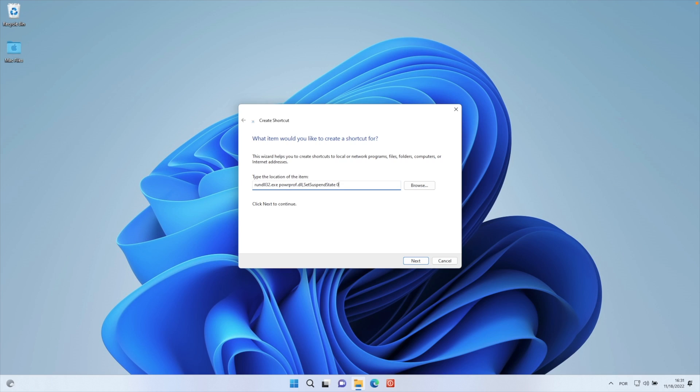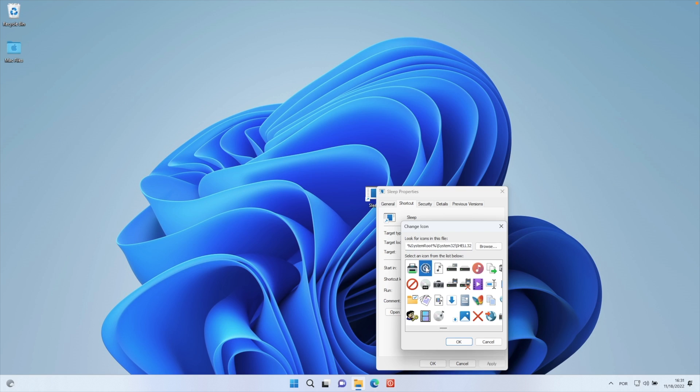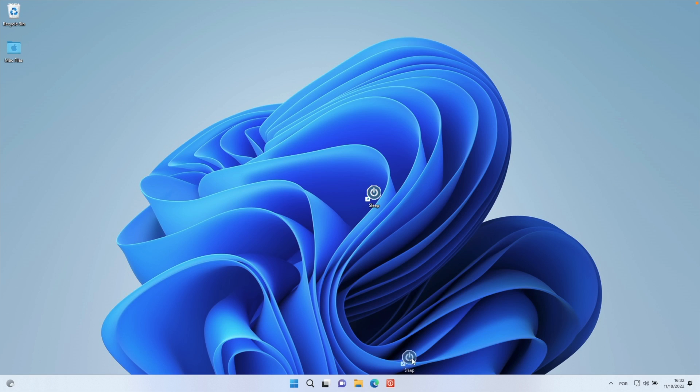Now if you want to do a button to sleep or to restart, that's possible, and I will share on screen what you will have to write on the shortcut to have those two buttons.